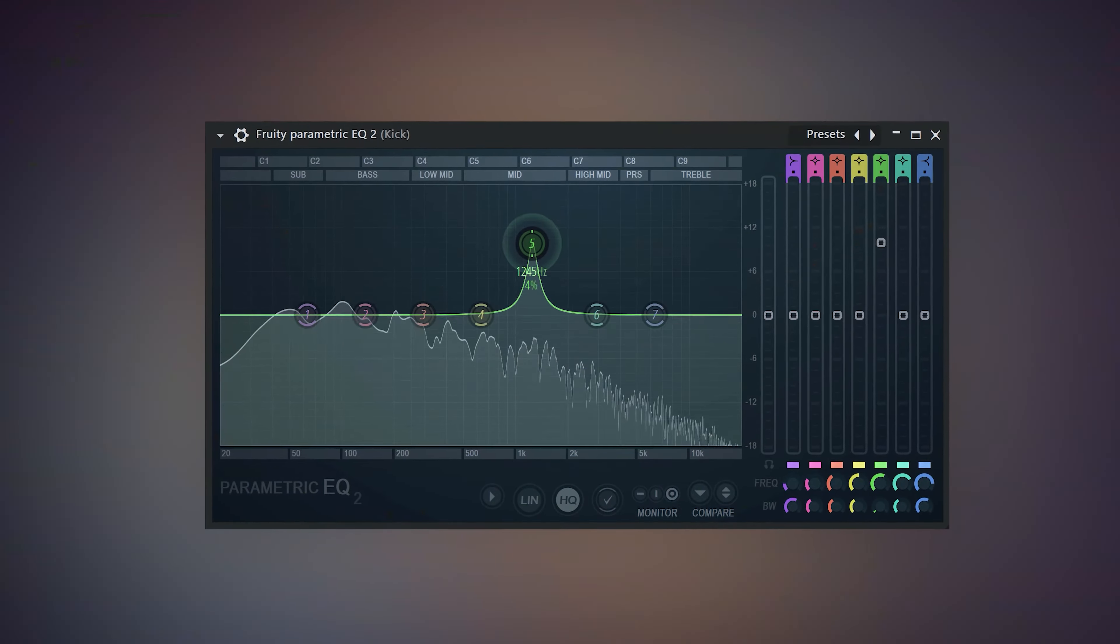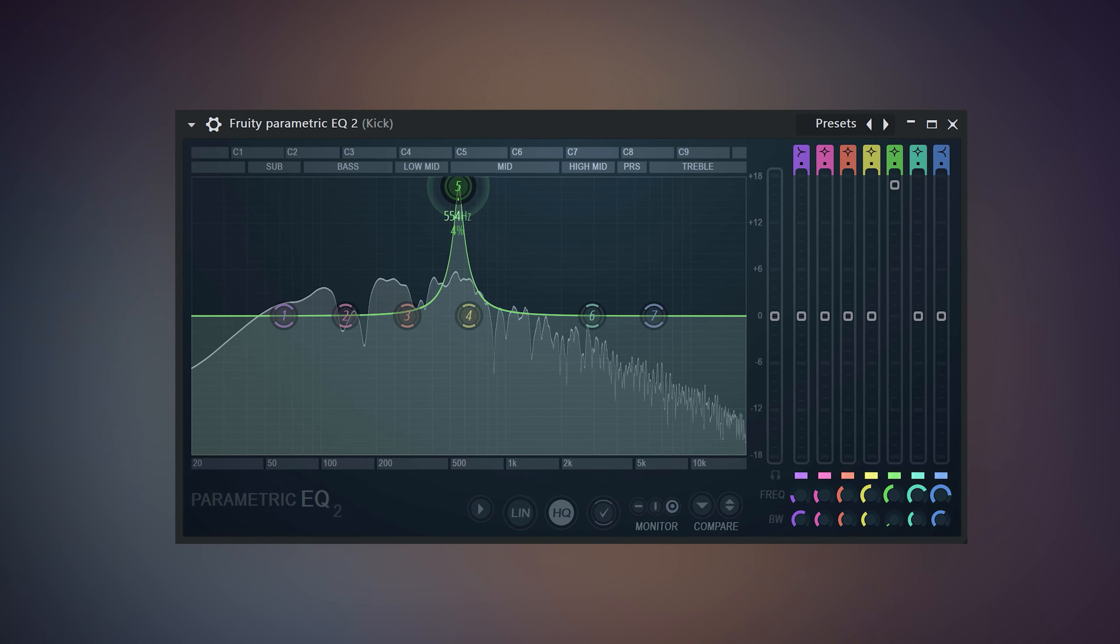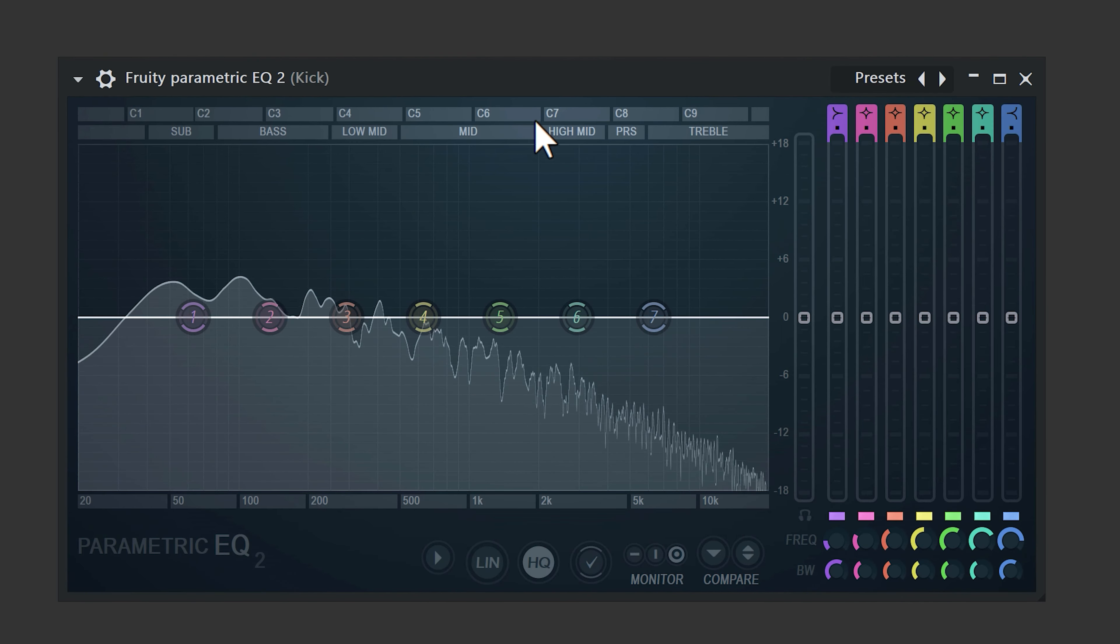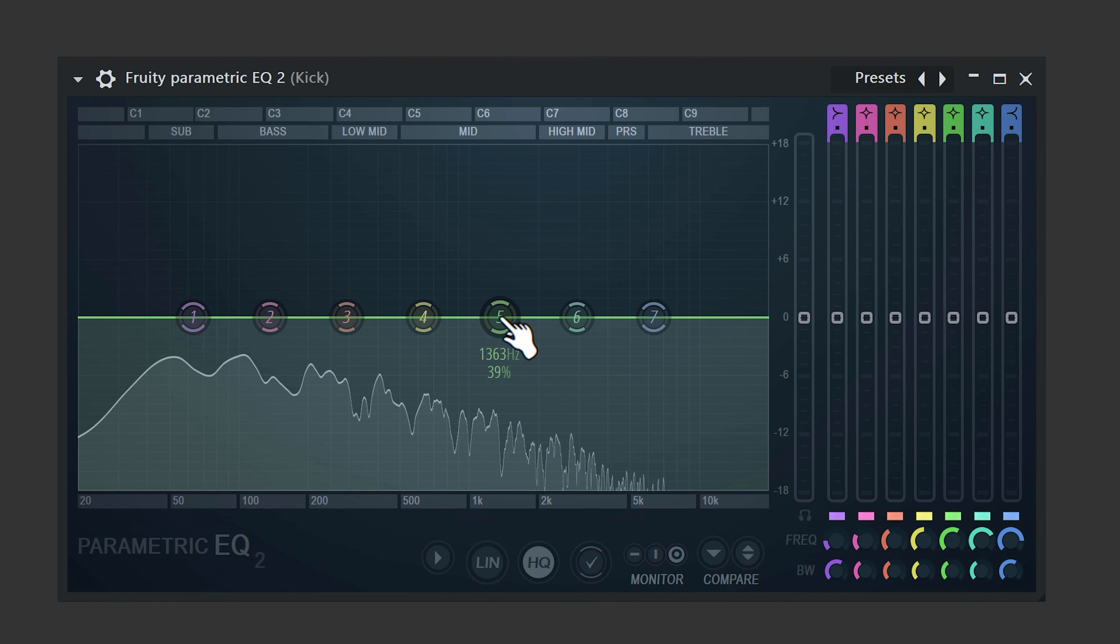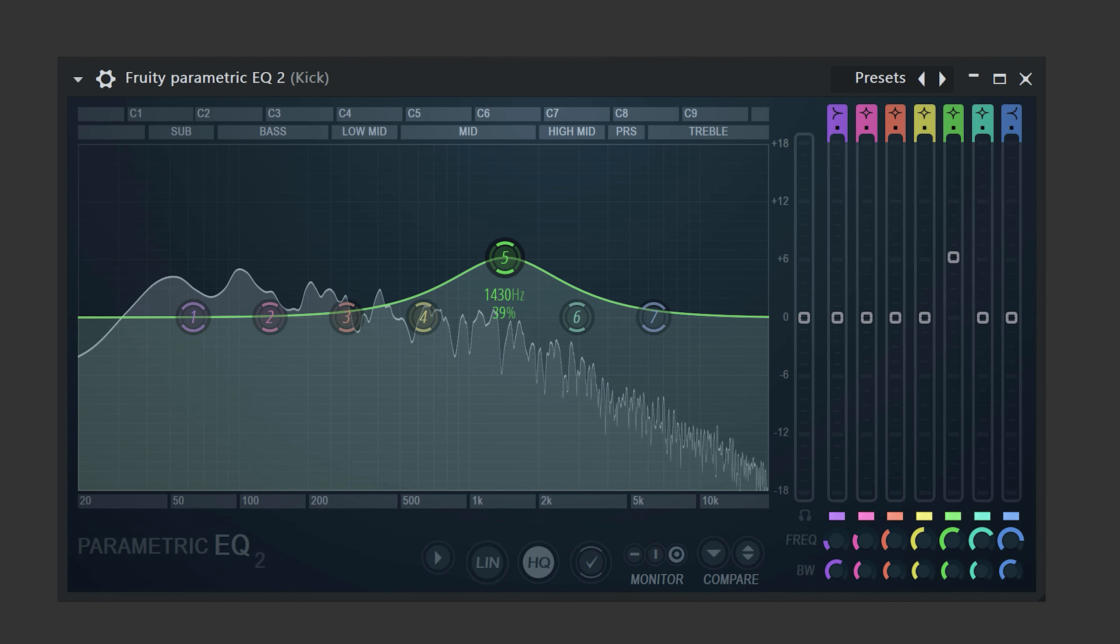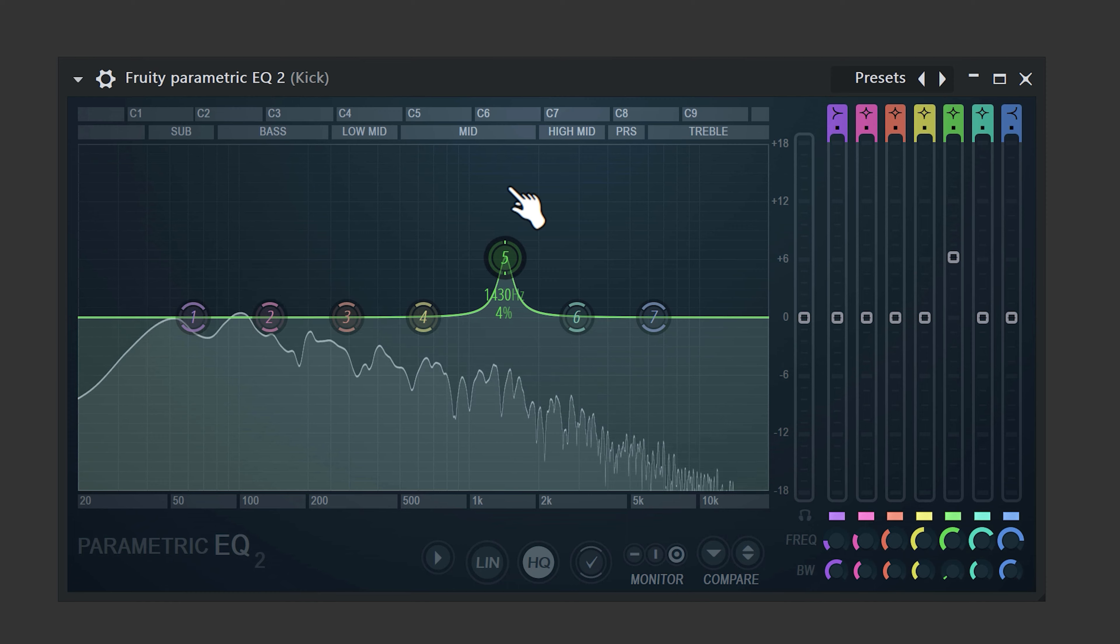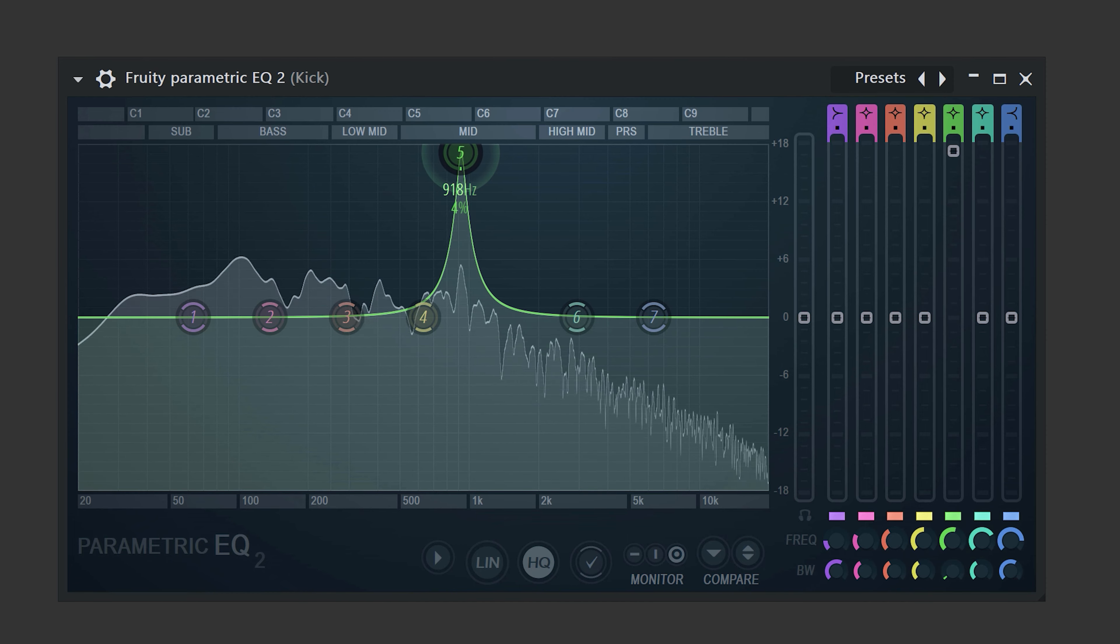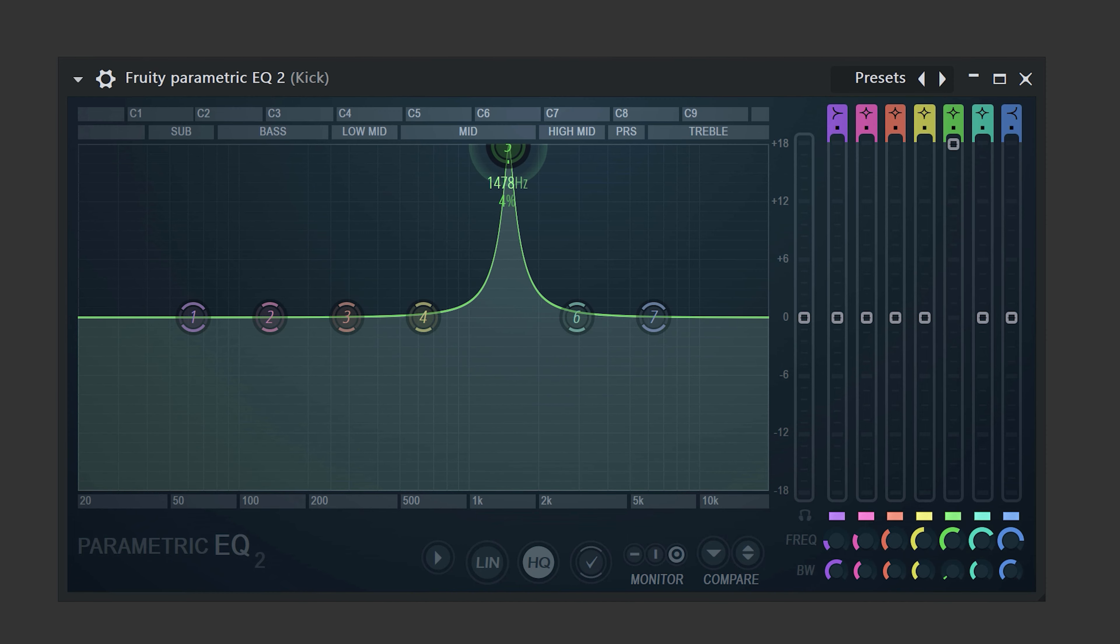Strategic equalizing is finding the most prominent frequencies in a drum sample. If you want to make a kick stand out more without messing with the low end, take a band and create a bell curve by dragging it up and using the scroll wheel to narrow it down.